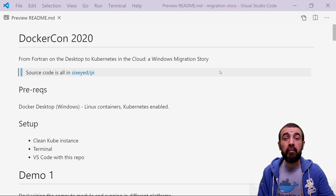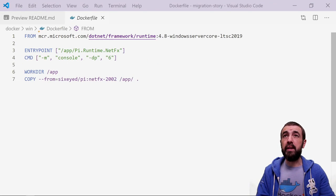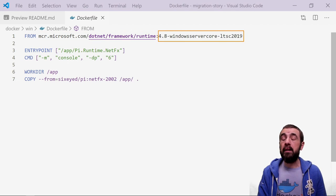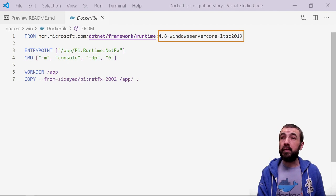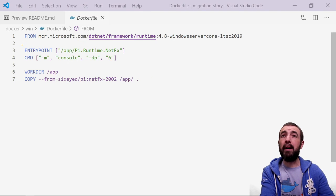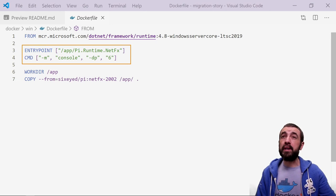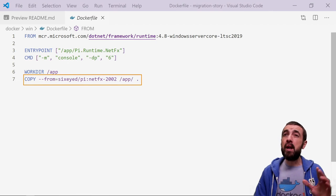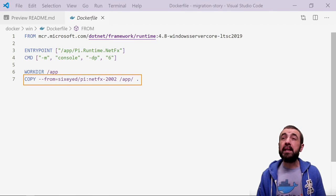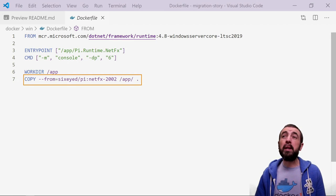We're going to start by looking at the Dockerfile for the compute module. It's a pretty simple Dockerfile. I'm using Windows containers, so the base image is using the .NET framework — pinned to version 4.8, running on Windows Server 2019. In this approach, I've got a really simple Dockerfile where I'm just capturing things like the entry point and the command to run the application. So this Dockerfile really just captures the API — what inputs am I expecting, and what outputs am I going to push out? The application itself comes from another Docker image, which makes it simpler to iterate on day-to-day.